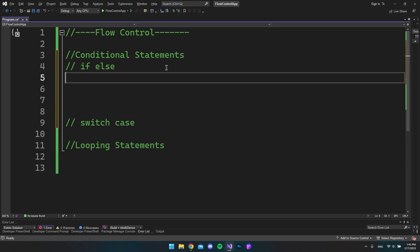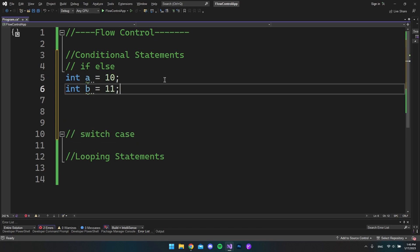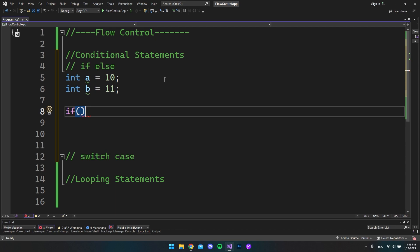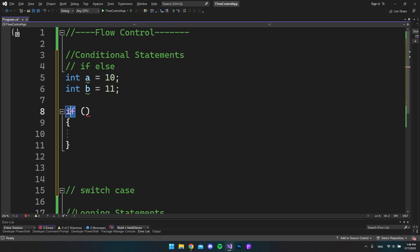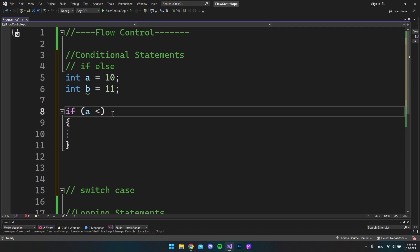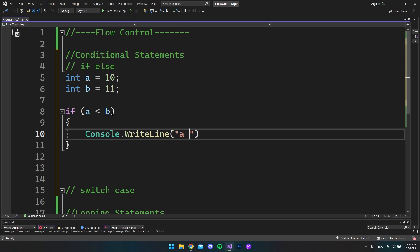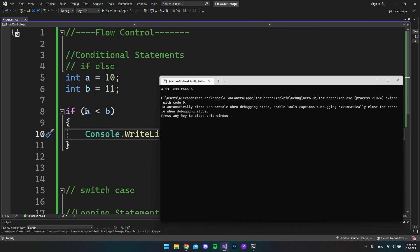Let's make some space for the if-else statement and play around with it. I want to create two variables — let's call them a equals 10 and b equals 11. When we use the if statement, we say if, with opening and closing parentheses and curly brackets. The code inside executes if the condition is true. So if a is less than b, we write console.writeline 'a is less than b', and since that's true we enter the if statement.